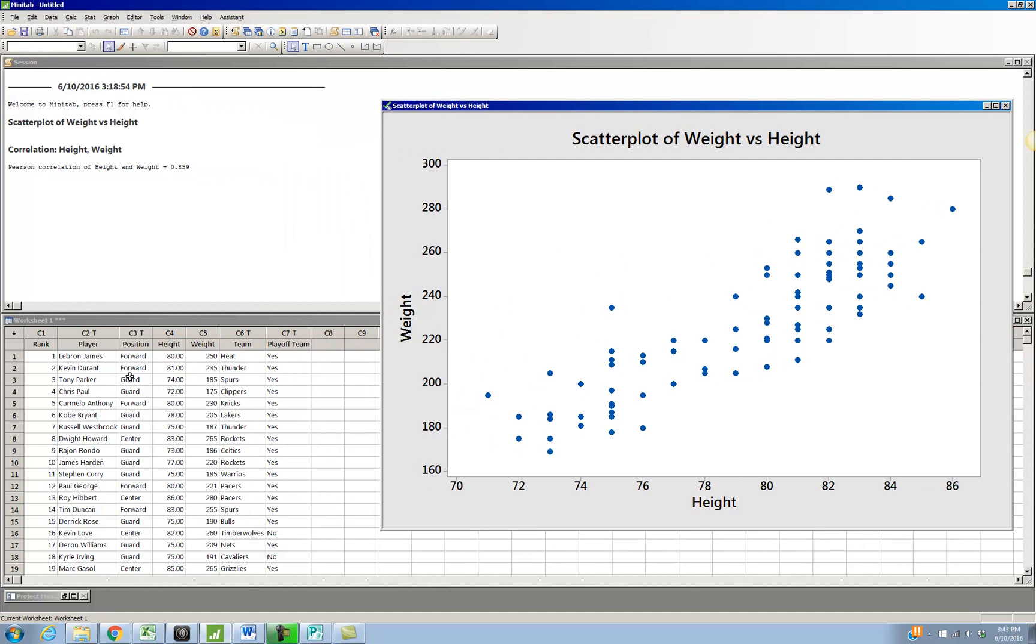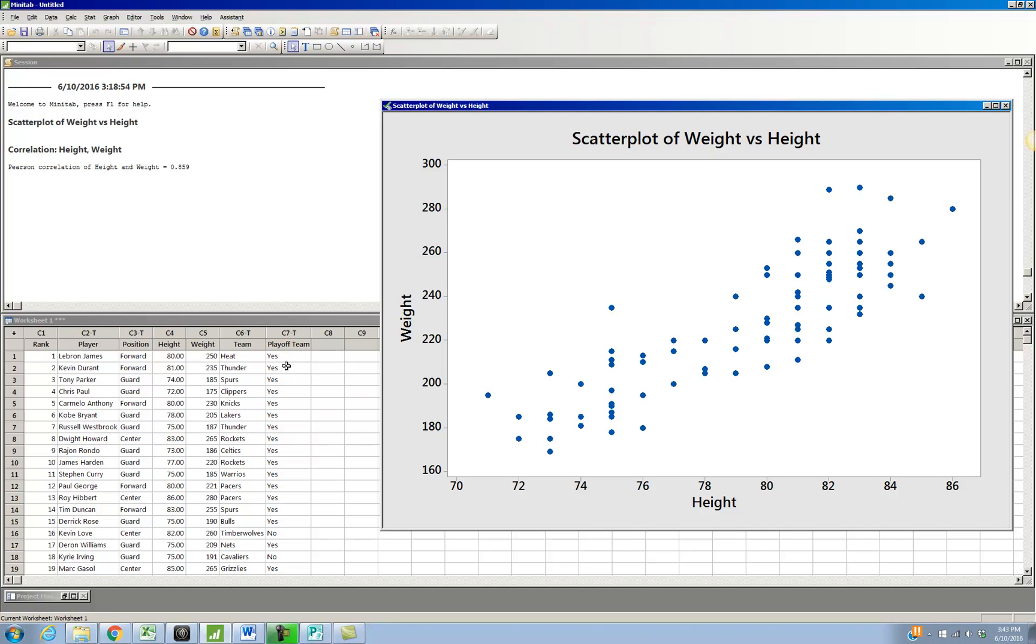Now if I look back at my data set over here, I can see that there's other information in this data set. We have the player's name, we have the player's position, we have the team that the player is from, and whether or not they made the playoff team. So what I want to do is I want to add one of these variables to the graph. So I'm going to look at this position variable.